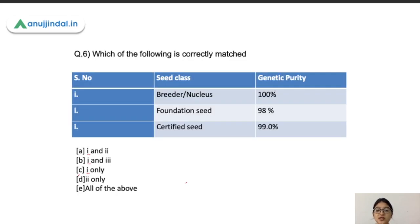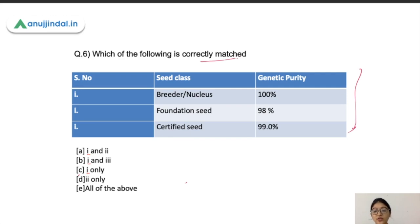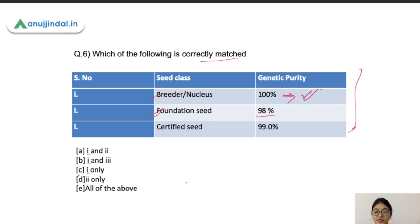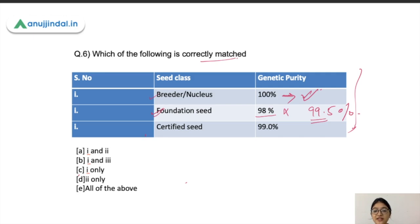The next question asks to identify correctly matched seed class and genetic purity pairs. Breeder or nuclear seed genetic purity of 100% — this is correct. Foundation seeds genetic purity of 98% — this is wrong; it should be 99.5%. Certified seeds genetic purity of 99% — this is correct. Therefore, the correct answer includes statements one and three.